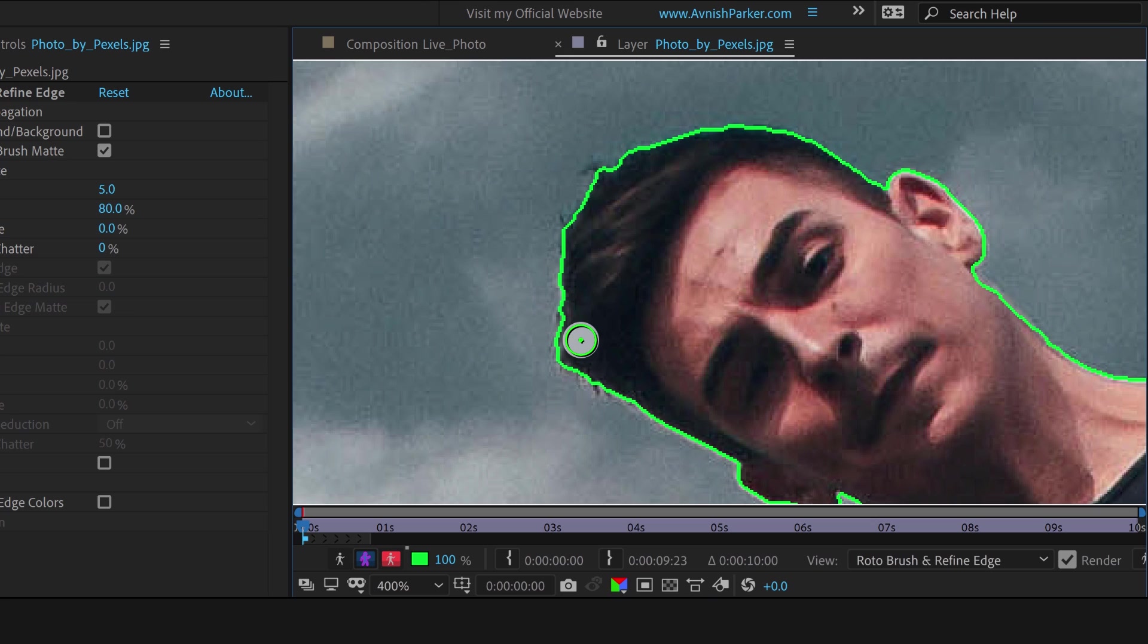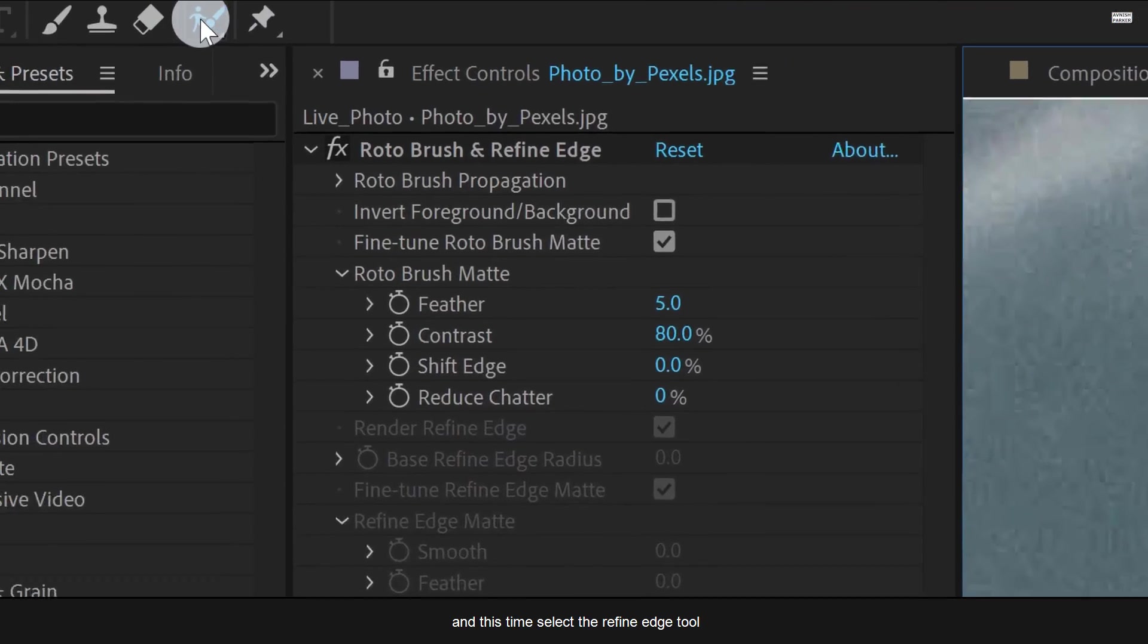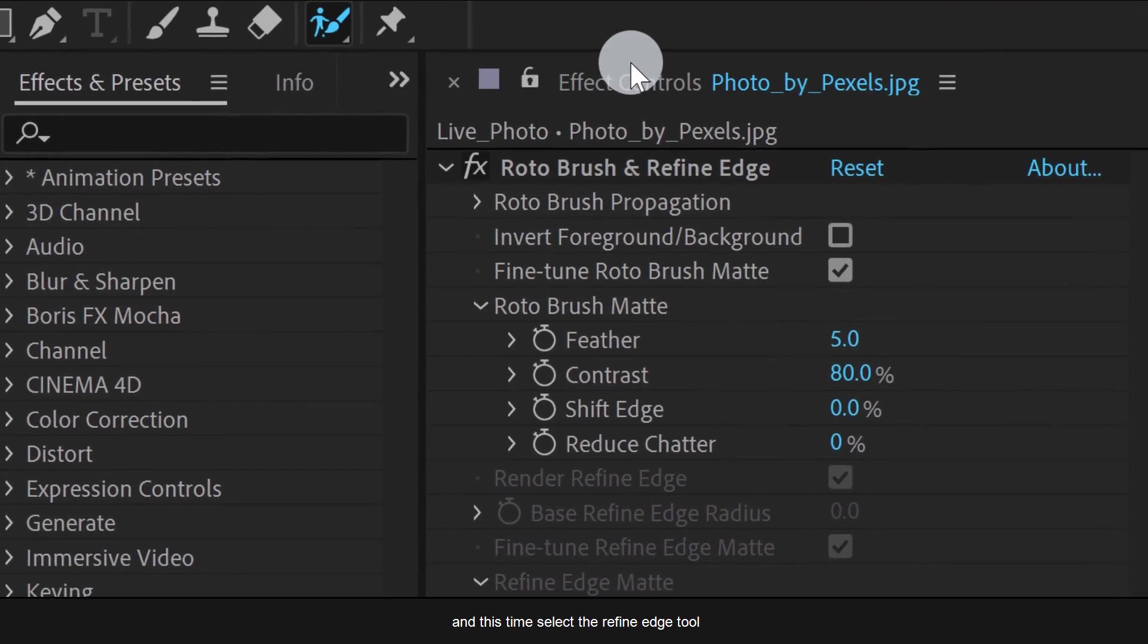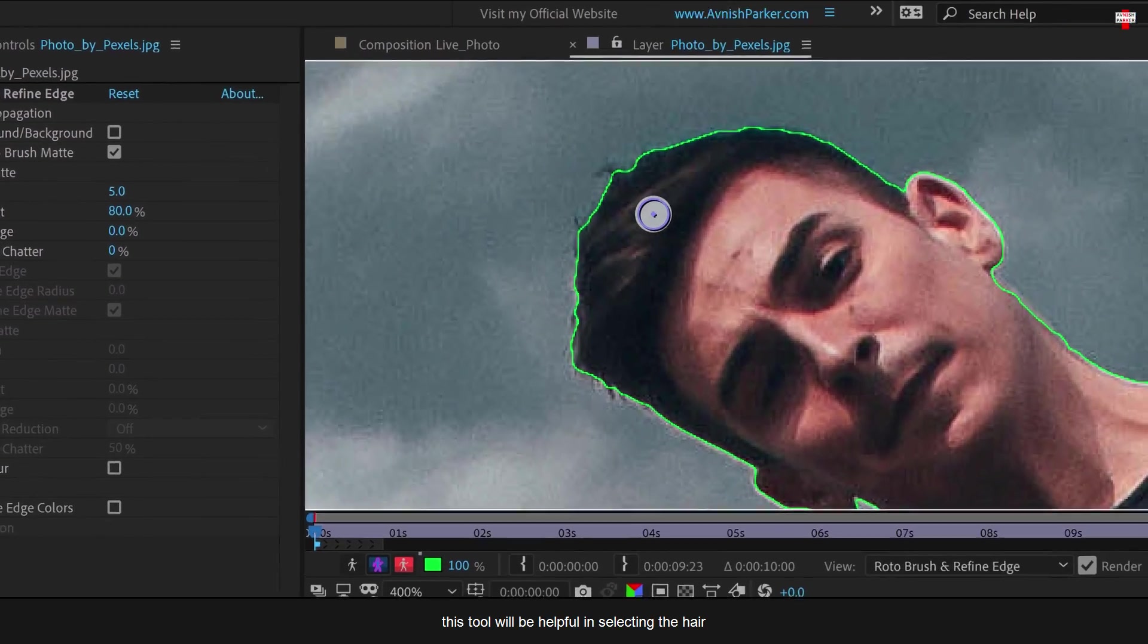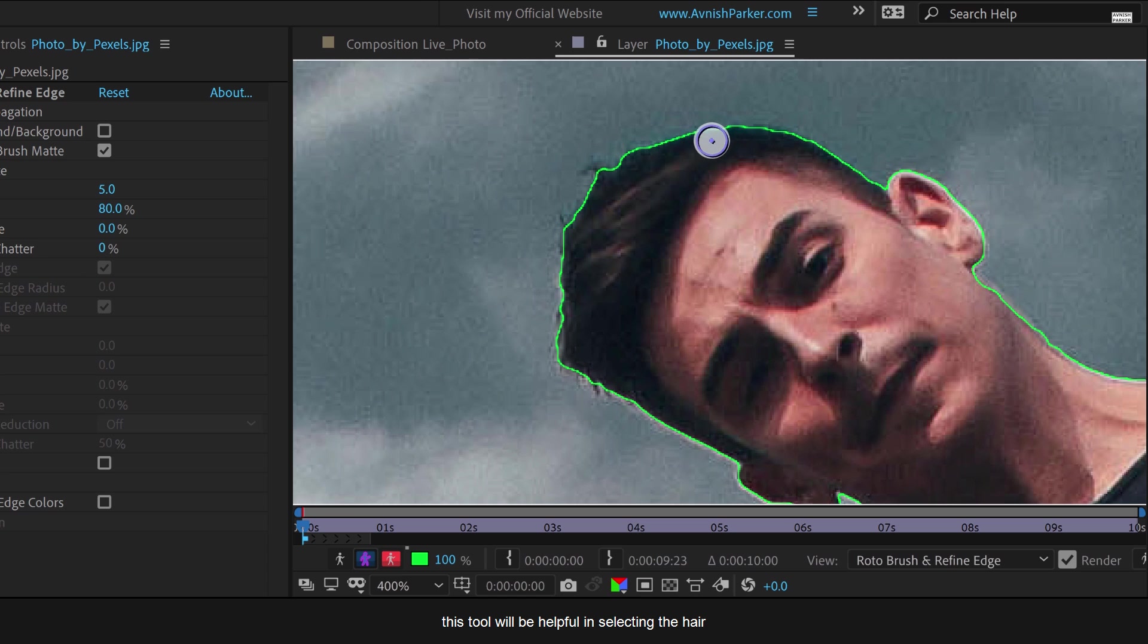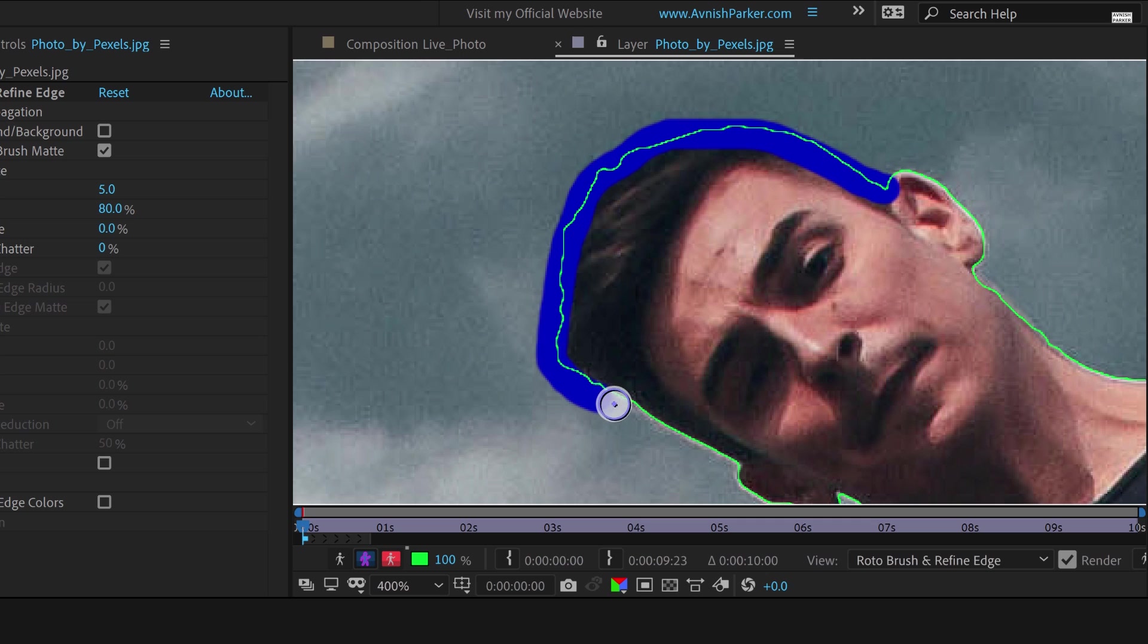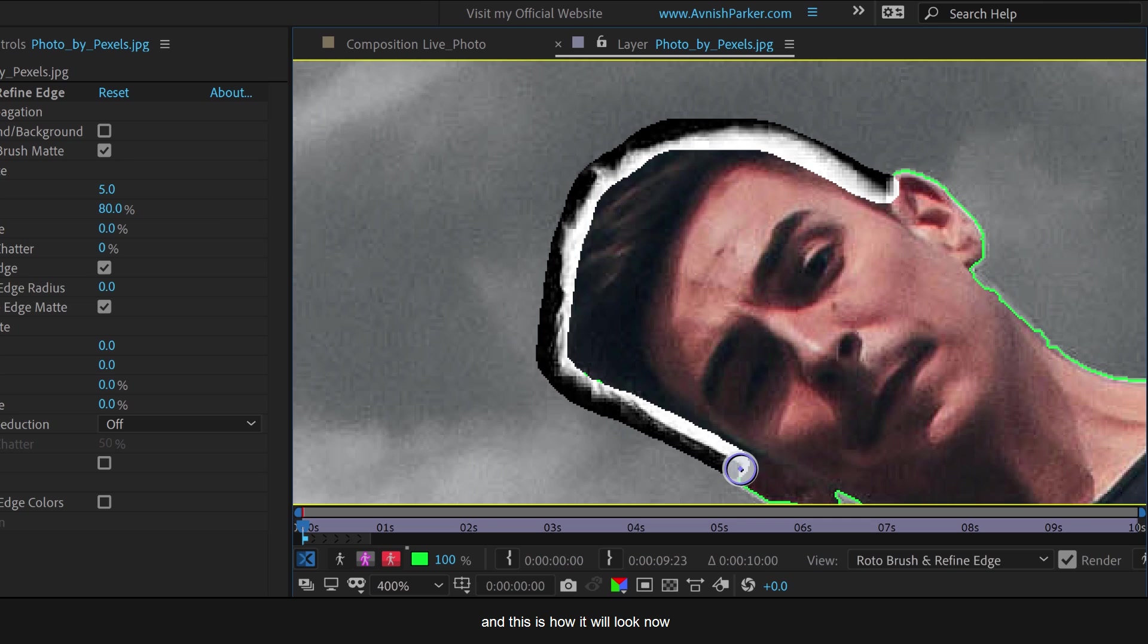So go to the tools and this time select the refine edge tool. This tool will be helpful in selecting the hair and the small details part. Simply drag it over the edge of the selection. Wait for a little, and this is how it will look now.